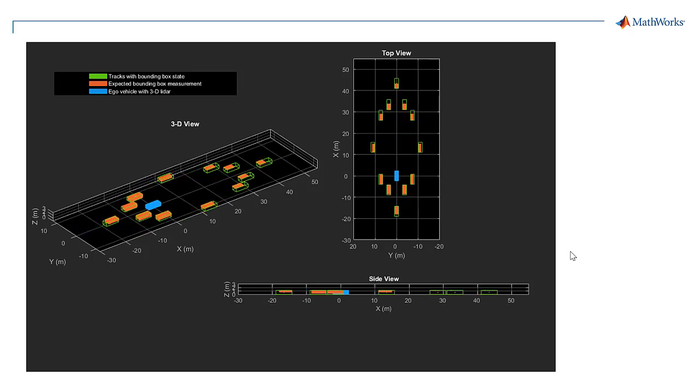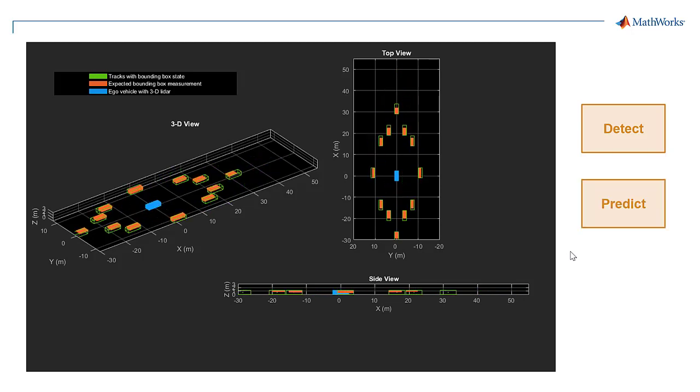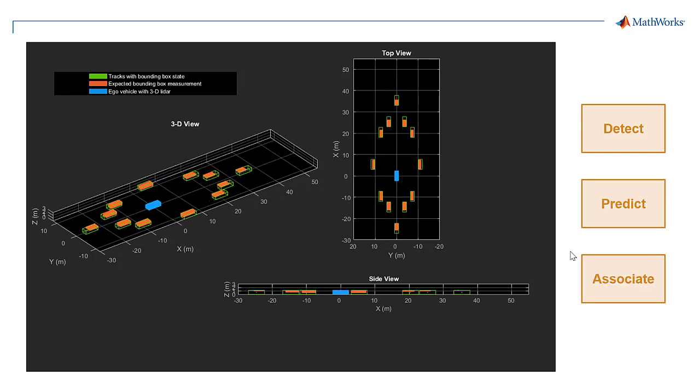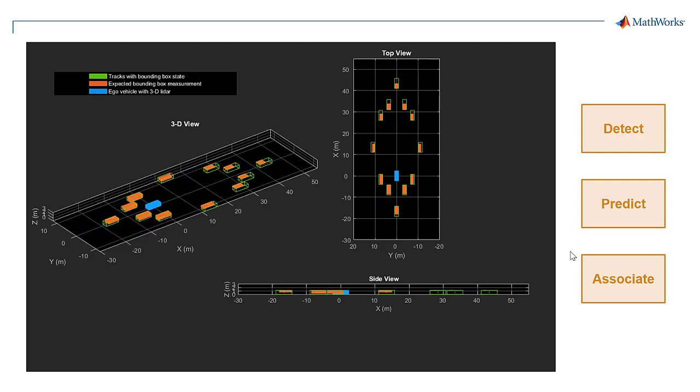Tracking requires detecting objects of interest in a frame, predicting the object locations in the next frame, and using the predicted locations to associate detections across frames to form tracks.